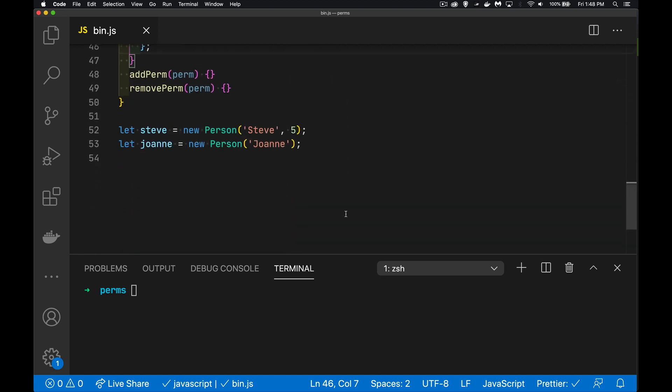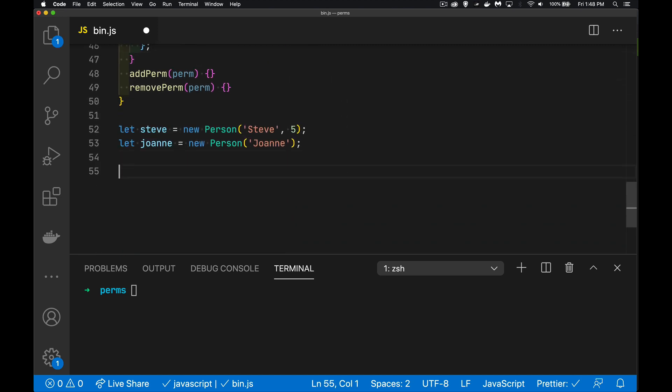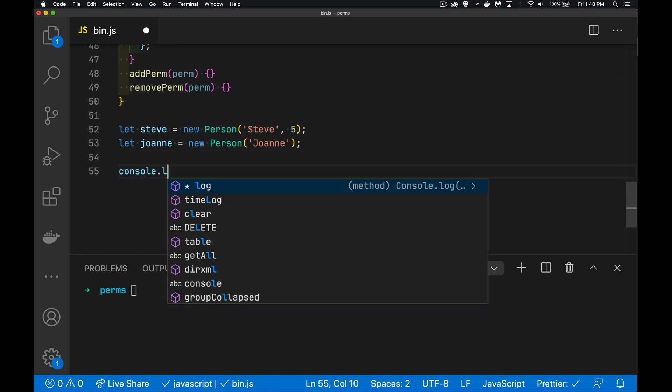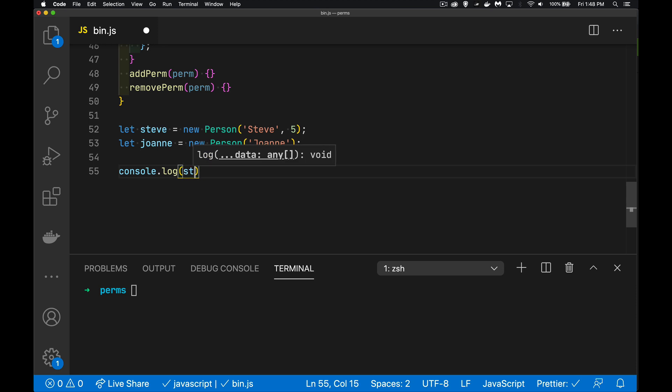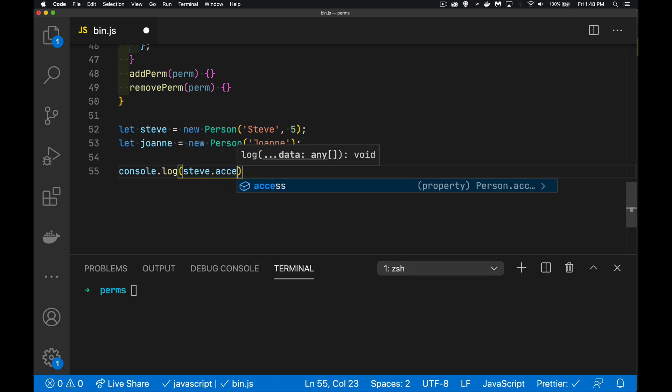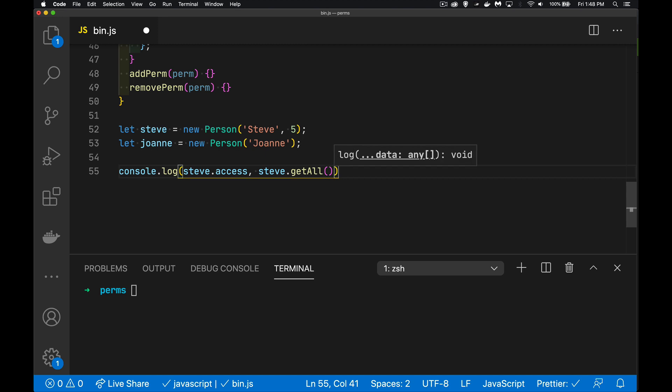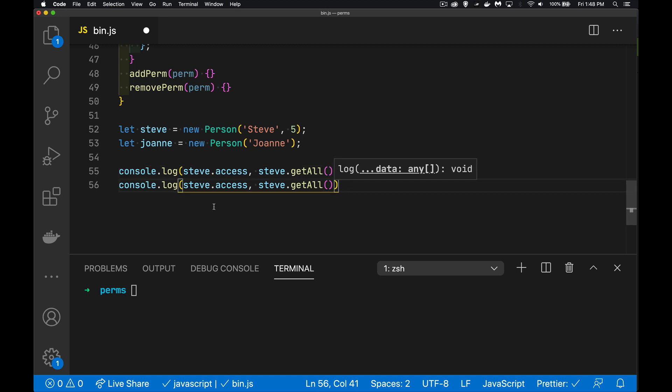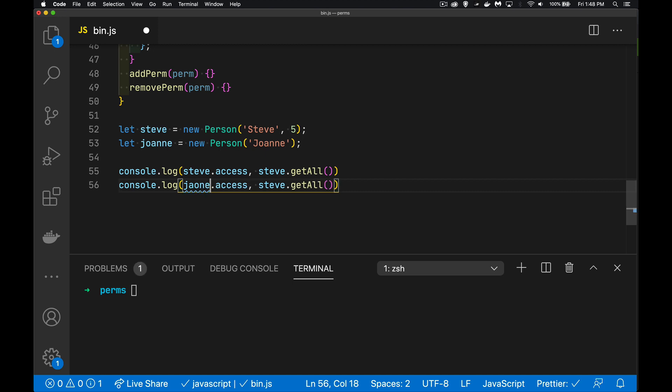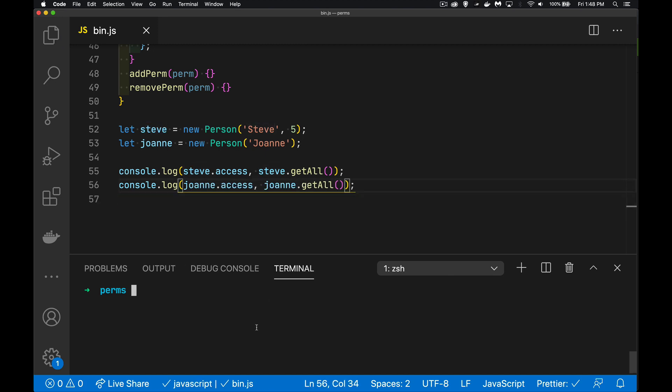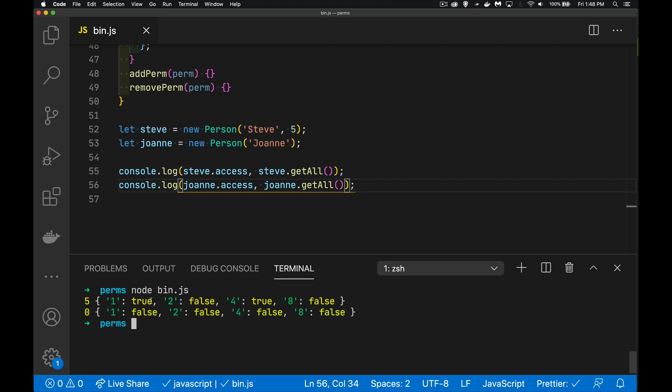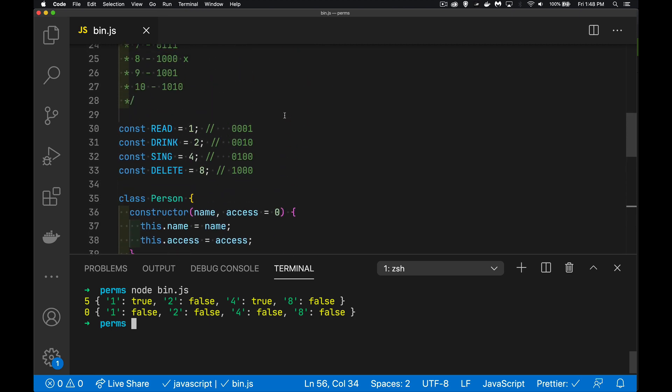All right. Now that we have that done, we'll come down here and we can check to see what the permissions are for each of these people. So we can say steve.access. That will tell me what my number is. It should say five. And then I'm going to write out steve get all. I want to see the whole object. We'll do the same thing for Joanne. There we go. So with five, my read permission is true. Look up here. So read is true. Drink is false. Sing is true. Delete is false. And they're all false for Joanne because she has the default zero.